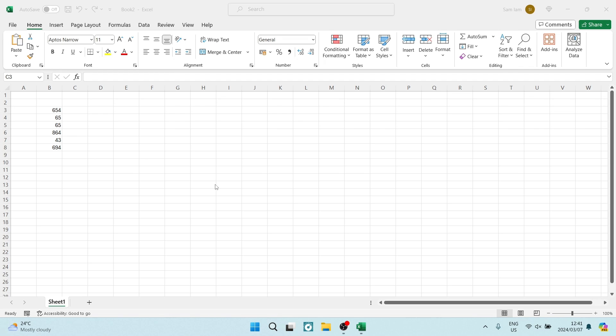I'm going to show you how to stop the zero from appearing when copying blank cells in Excel. The first thing you want to know is if you want to copy a cell, you can